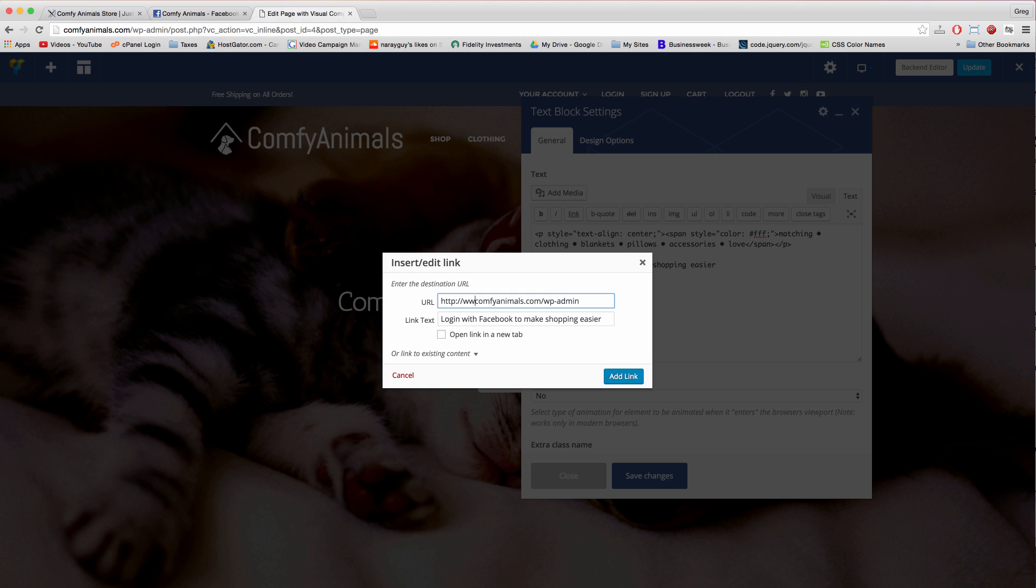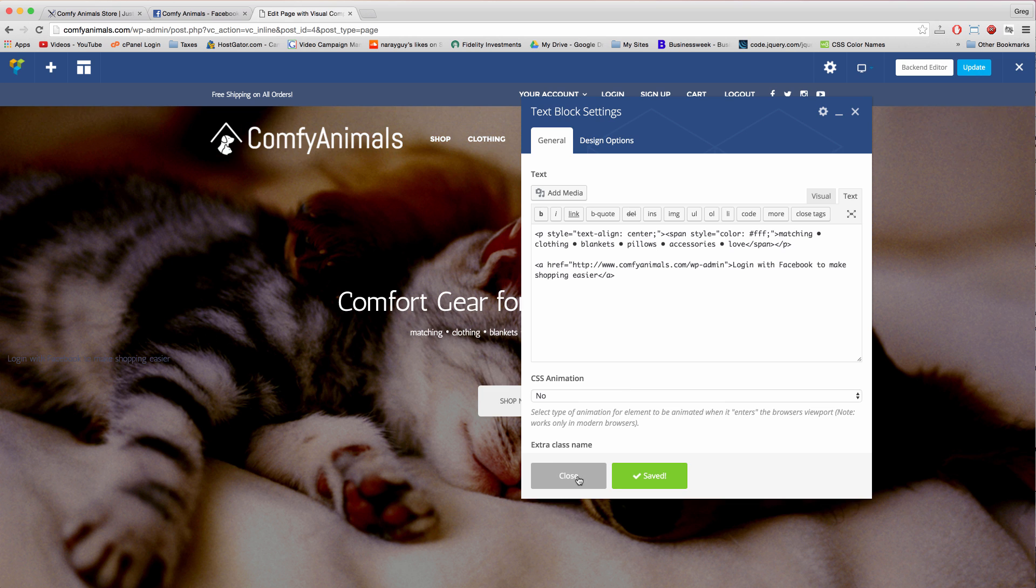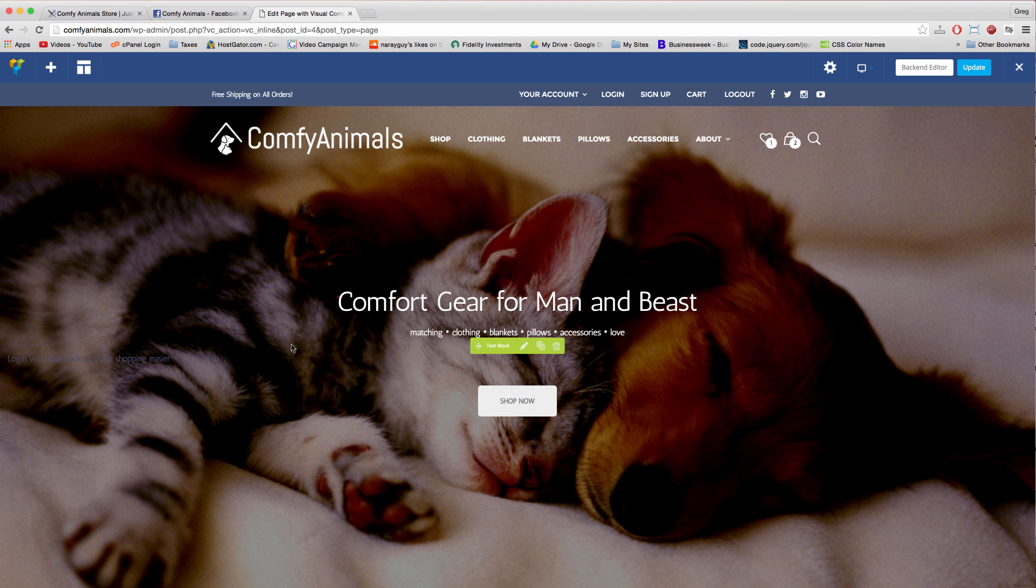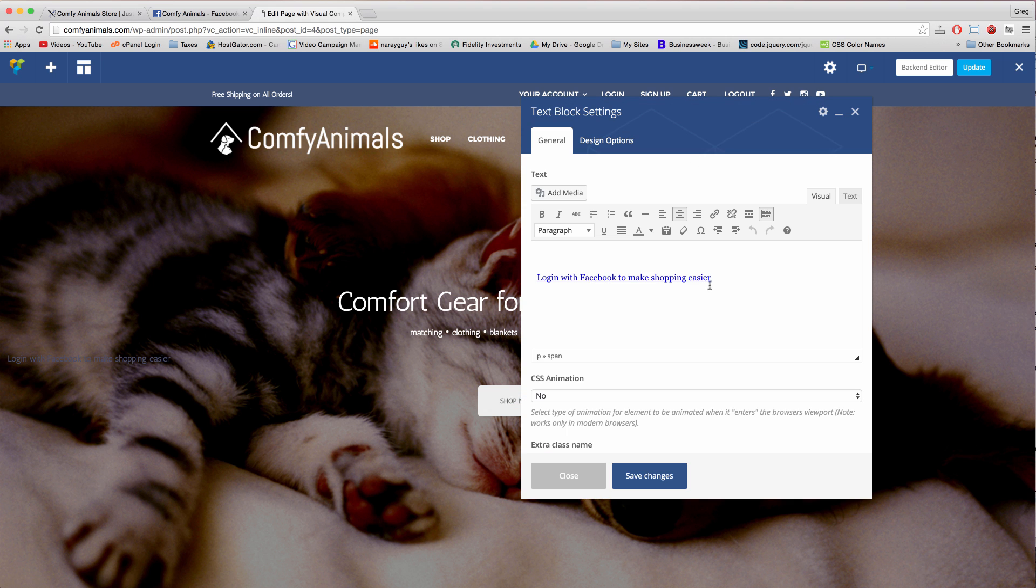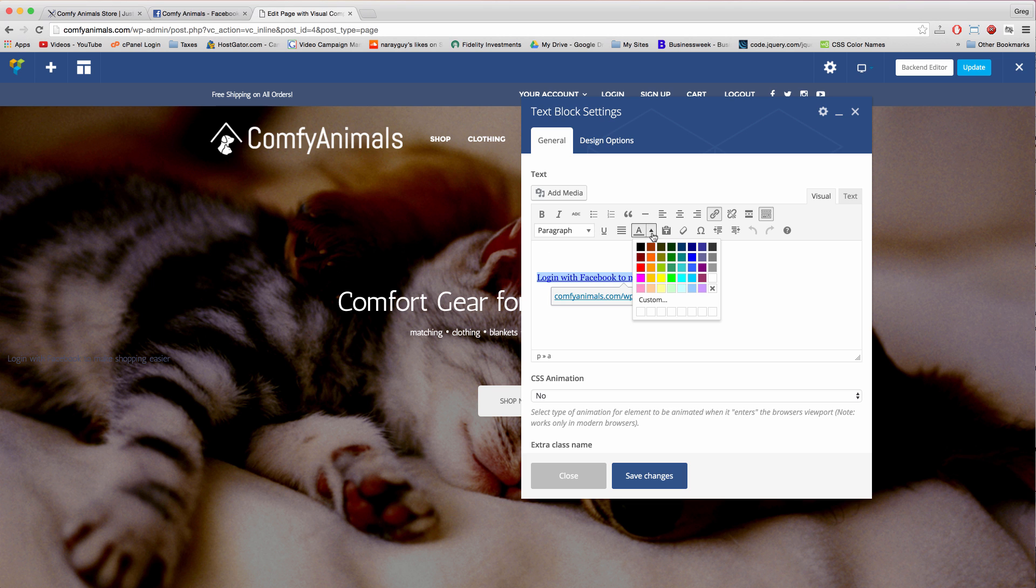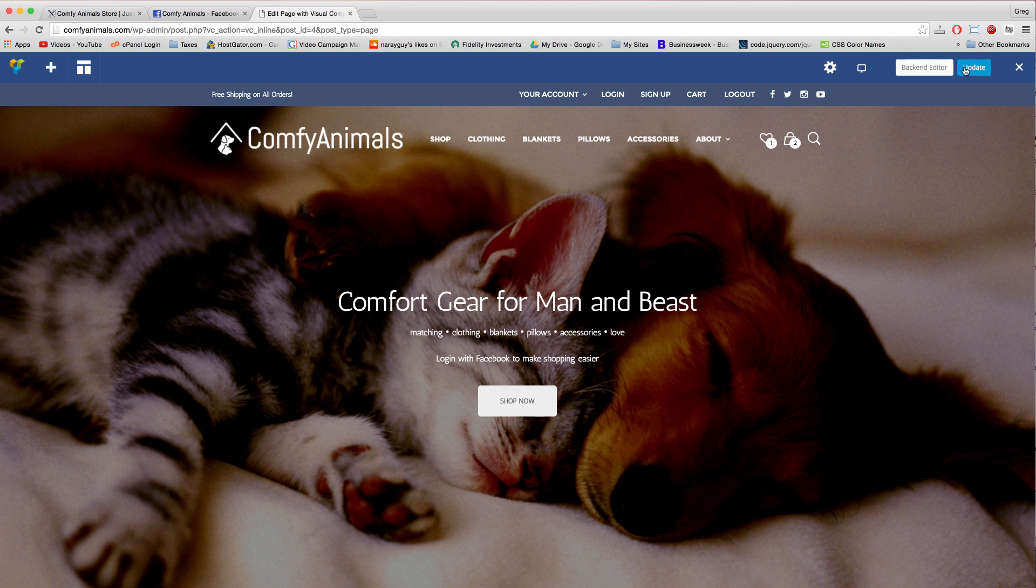And we could even put the www in even though we don't need to. Now when we add link and save, you might also want to make that white, centered, save it, and update.